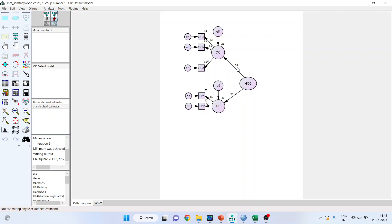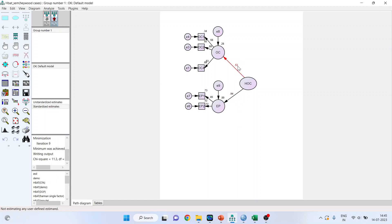Now after doing this, still you feel that, or rather, if you get any path coefficient whose beta value is more than 1, it means that still the Heywood cases exist. For example, anywhere, if you get here, this value more than 1 or here, you get the value more than 1, then still the Heywood cases exist and you will have to convert this model into the lower order. How you can do this? I will explain.